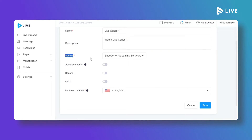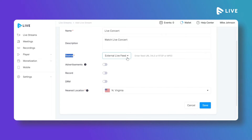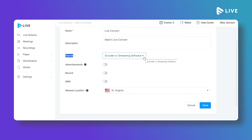Under Source, there are two options: Encoder/Streaming Software and External Live Feed. If you select External Live Feed, you can use any existing HLS feed URL, RTSP, or MPD URL to live stream. If you select Encoder/Streaming Software, you need to download and install an encoder like OBS, VMix, or Switcher Studio and configure it.